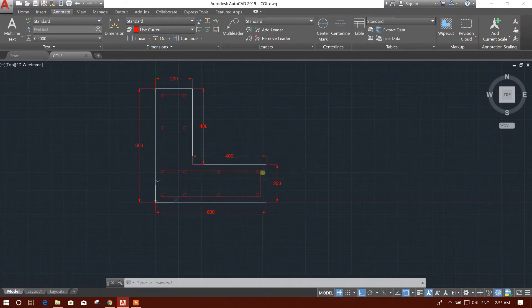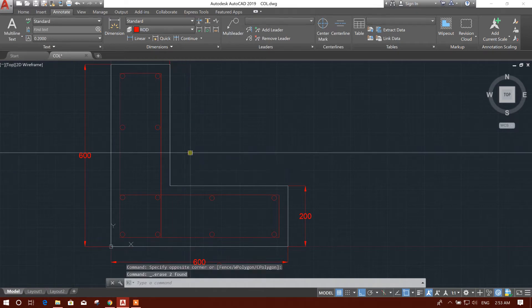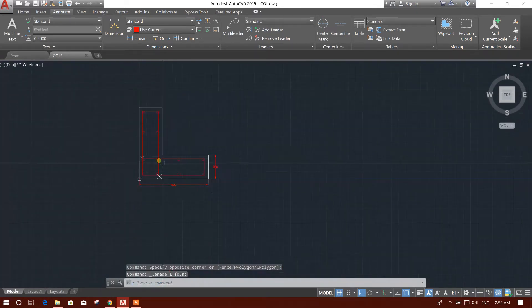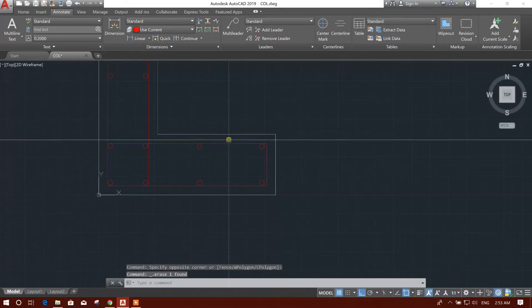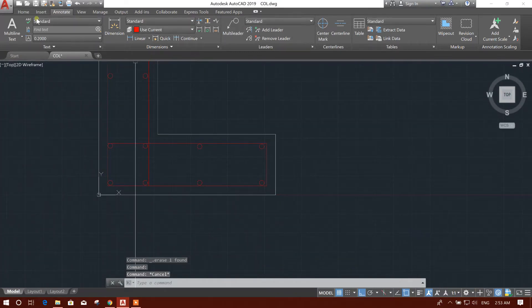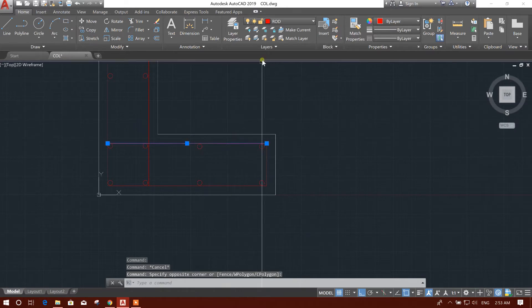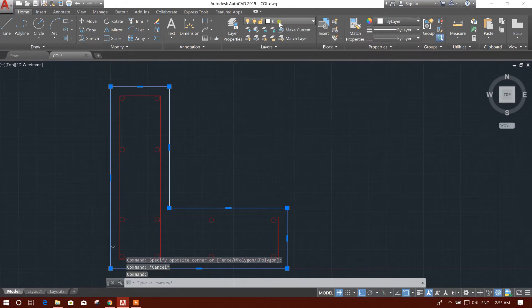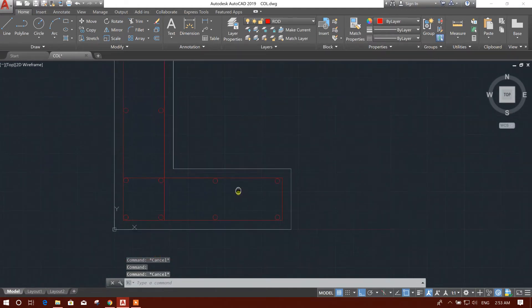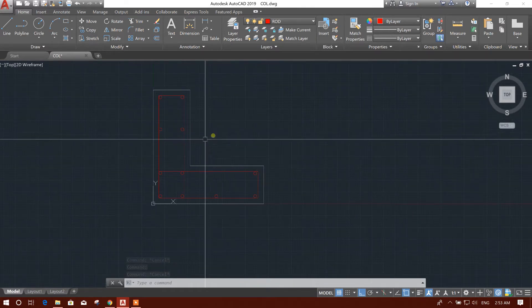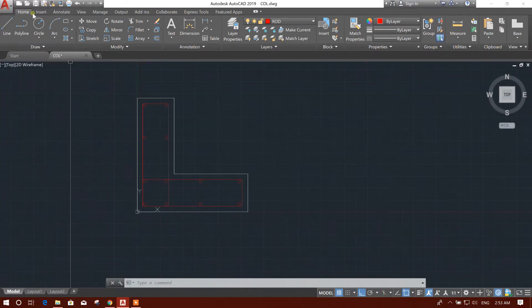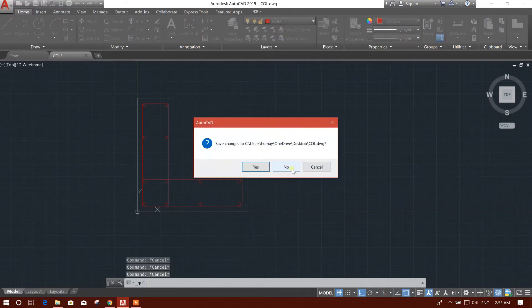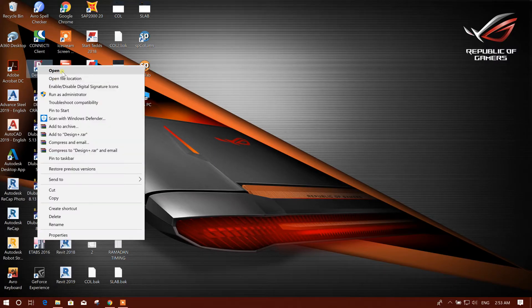So let's start. We will delete the dimension, and here the rebars are in red color. Check this one - rebar in rod layer, and this section is in zero layer. So these two we have to keep in separate layers before importing into the Midas Design Plus.